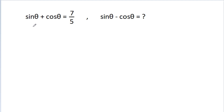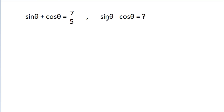In this video, we have given that sin theta plus cos theta is equal to 7 by 5. Then we have to find the value of sin theta minus cos theta.